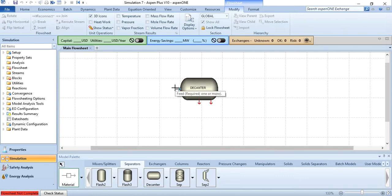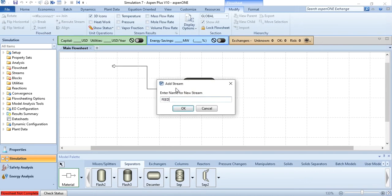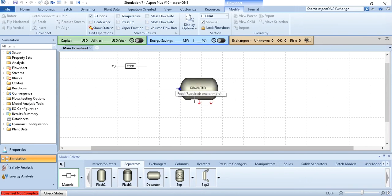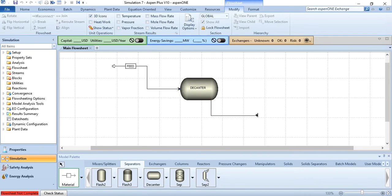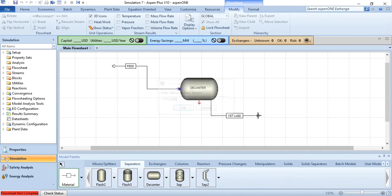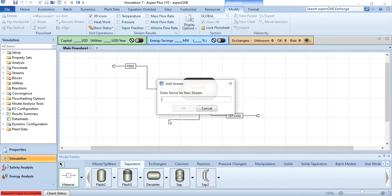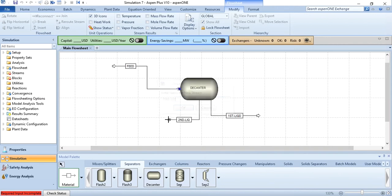You see there is one inlet connection and two outlet connections. First we will give the connection of feed stream, we will label it as feed. This is second liquid, this is first liquid. In the slides it was written as upper and lower, but you can also specify it as first liquid and second liquid. It's up to you.